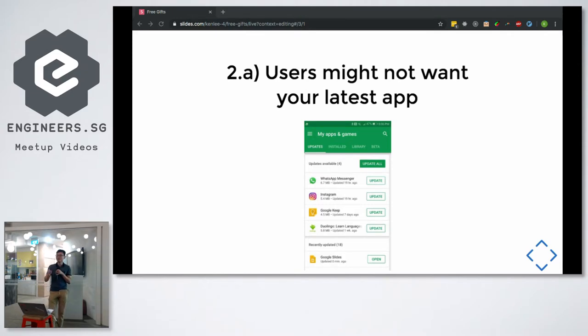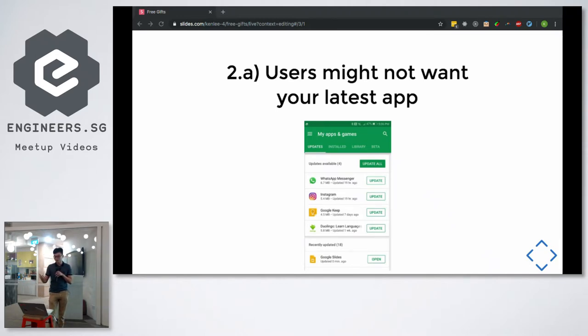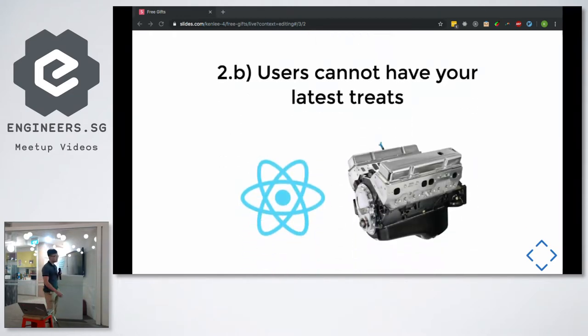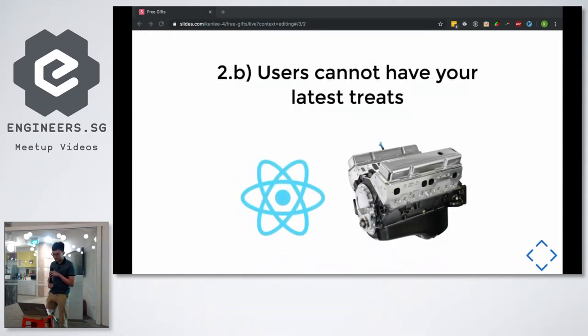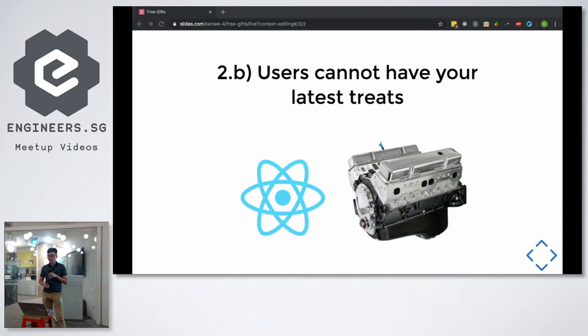Maybe I lied a little bit. Some of you may know that RN can update on the fly. One example is Microsoft Code Push. The idea of updating on the fly may sound enticing.